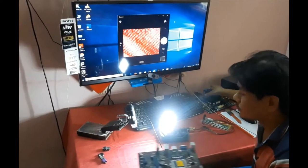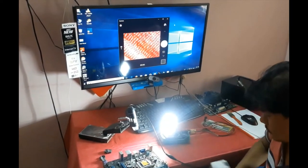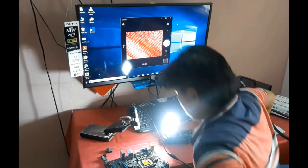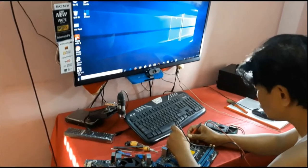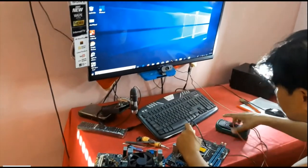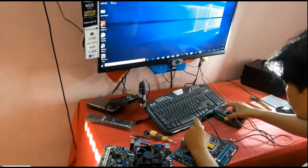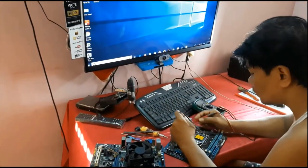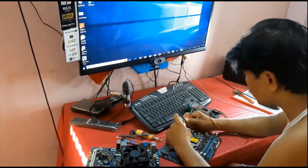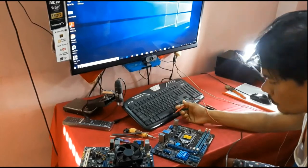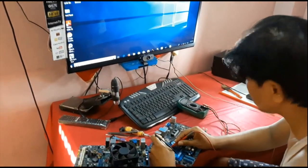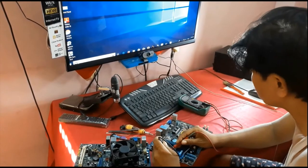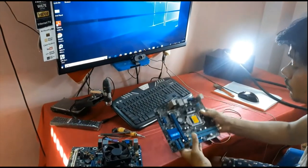Now check what is the problem. I am checking all the mosfet VRM section, VRM primary section mosfet. This is an N-channel mosfet.